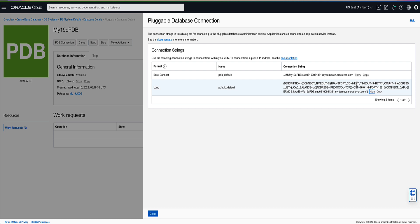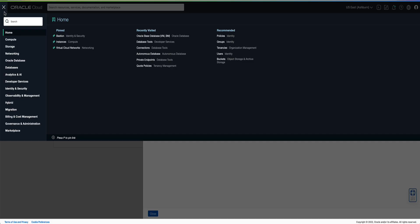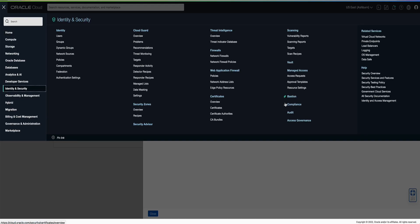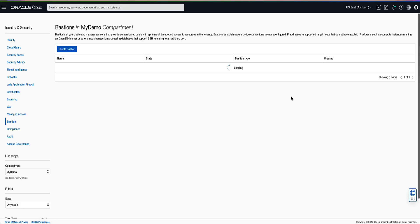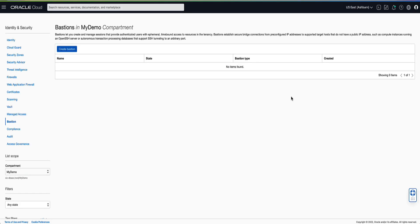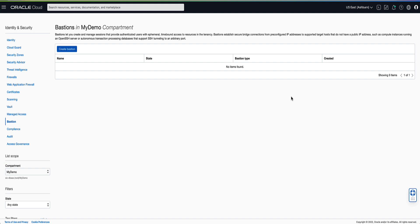Now that we have collected the details for connecting to our target cloud database system, let's begin the process of creating our bastion by opening the OCI console navigation menu and clicking on Identity and Security. Let's then click on Bastion. On the left rail under list scope, ensure that you choose the name of the compartment where you want to create the bastion. Click on the Create Bastion button to begin the create bastion process.